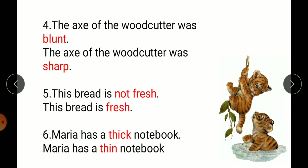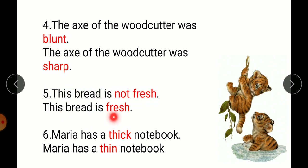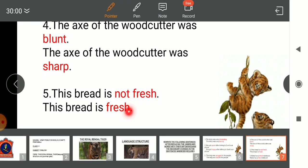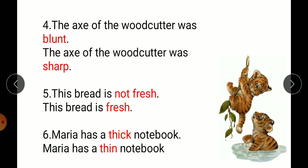'The axe of the woodcutter was blunt.' Blunt means it had no sharpness. The opposite of blunt is sharp, so: 'The axe of the woodcutter was sharp.' Next: 'This bread is not fresh.' The word for not fresh is 'stale' (s-t-a-l-e), so just replacing gives: 'This bread is stale.' And 'Maria has a thick notebook' becomes 'Maria has a thin notebook' — opposite of thick is thin.